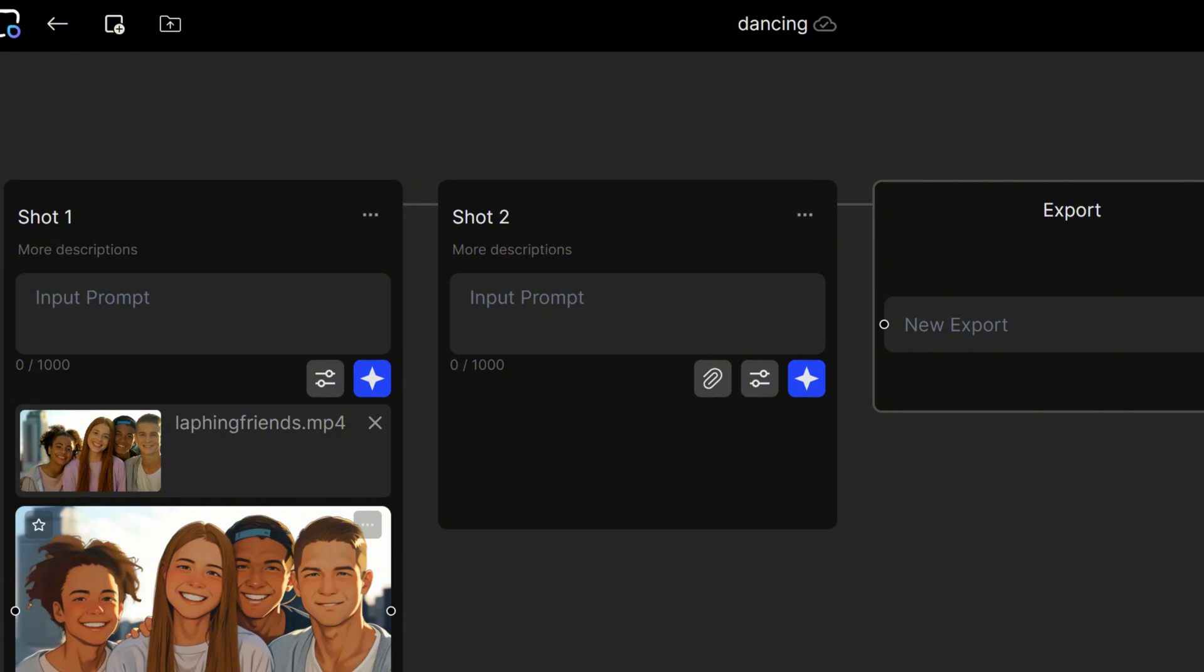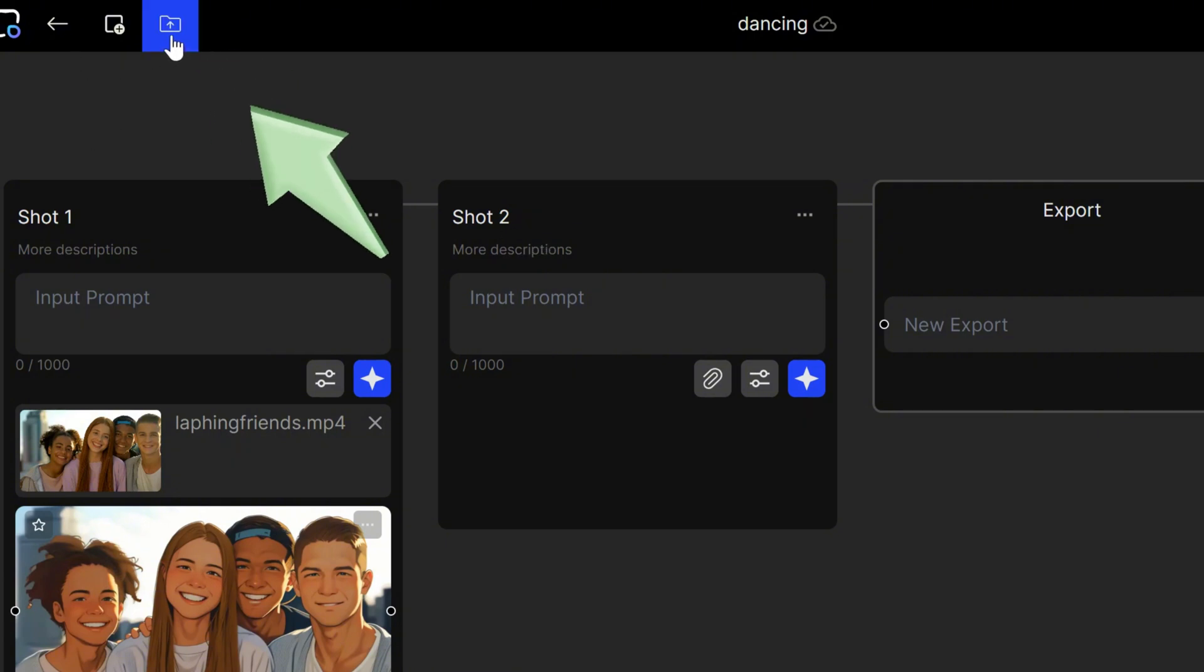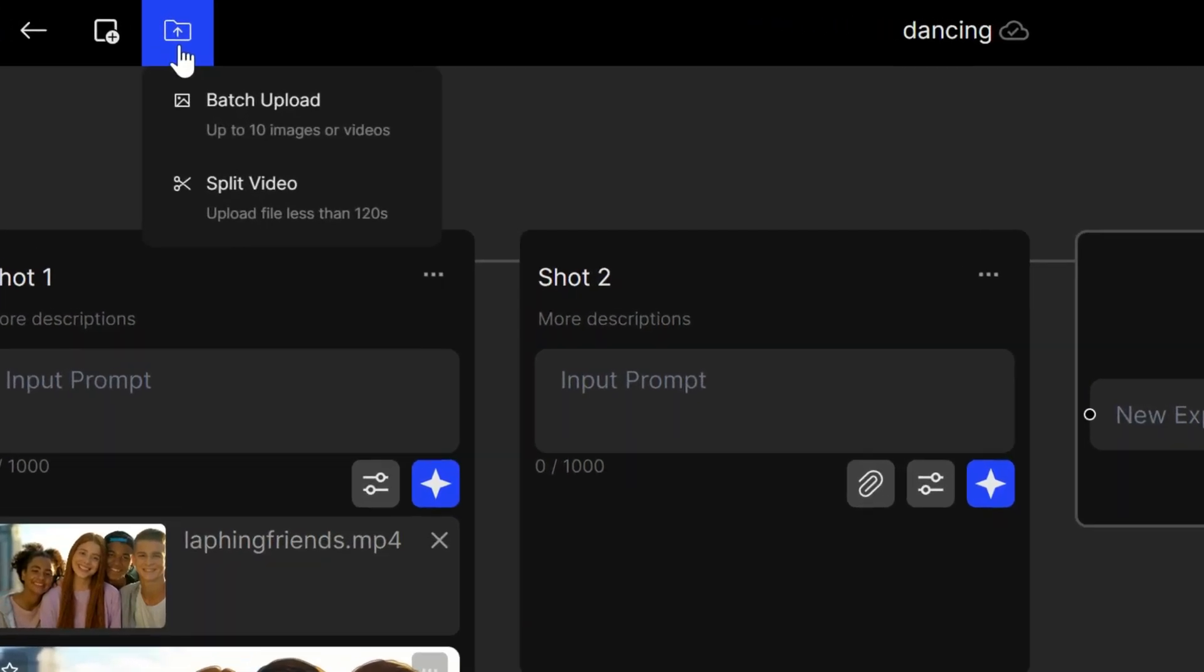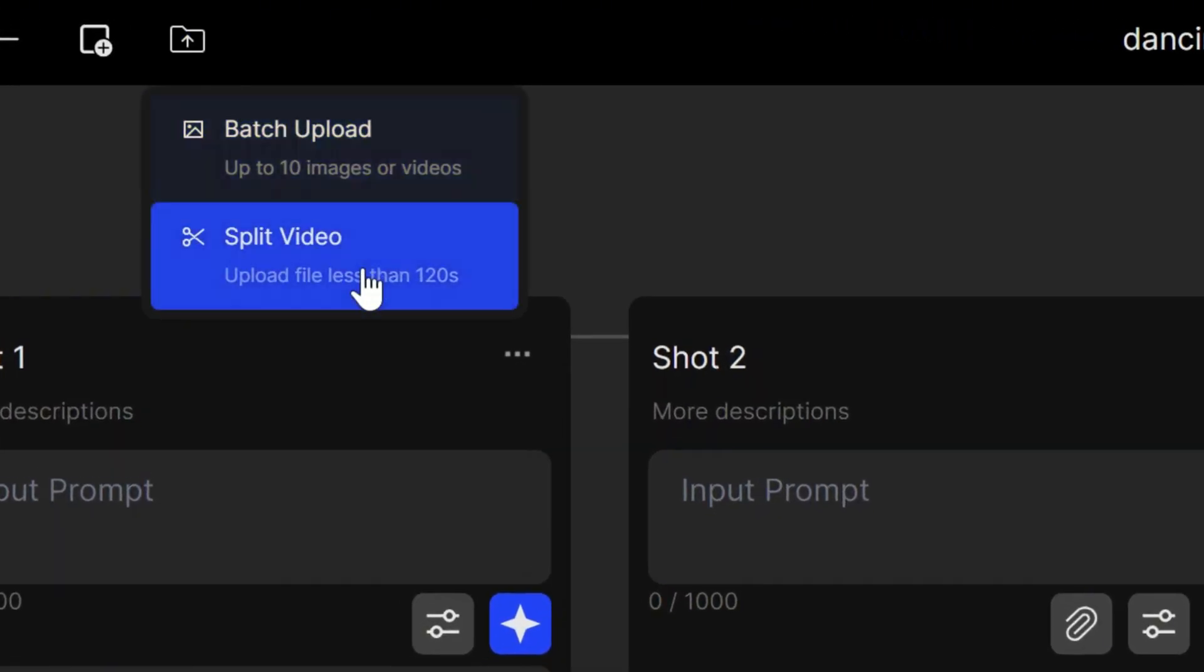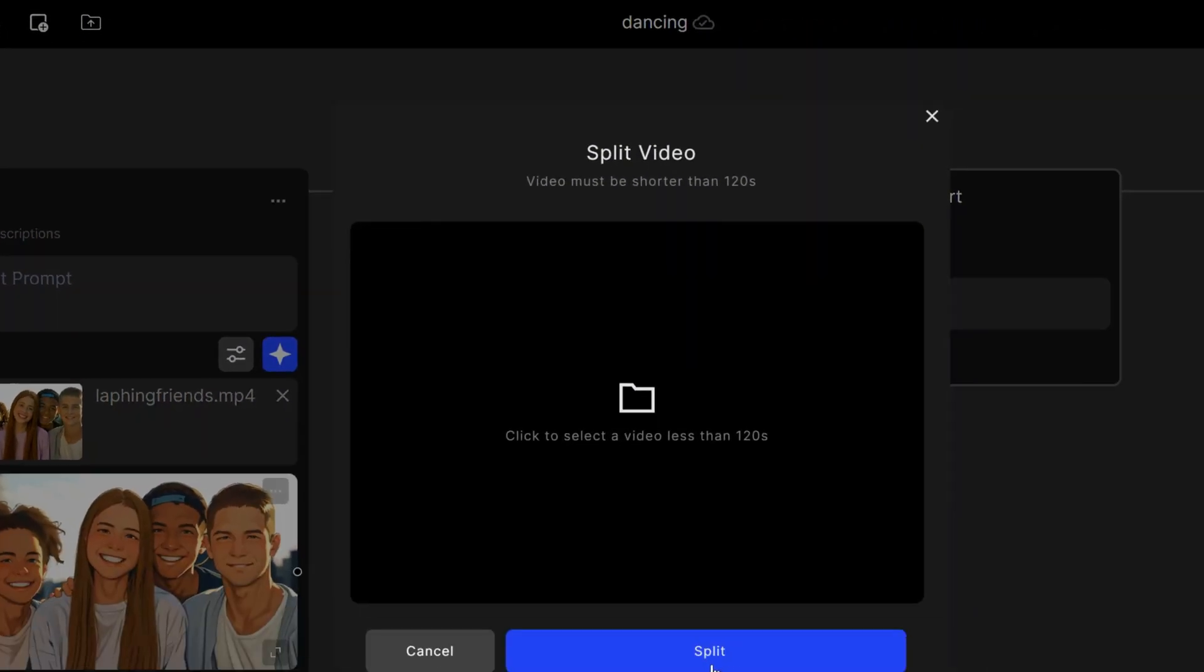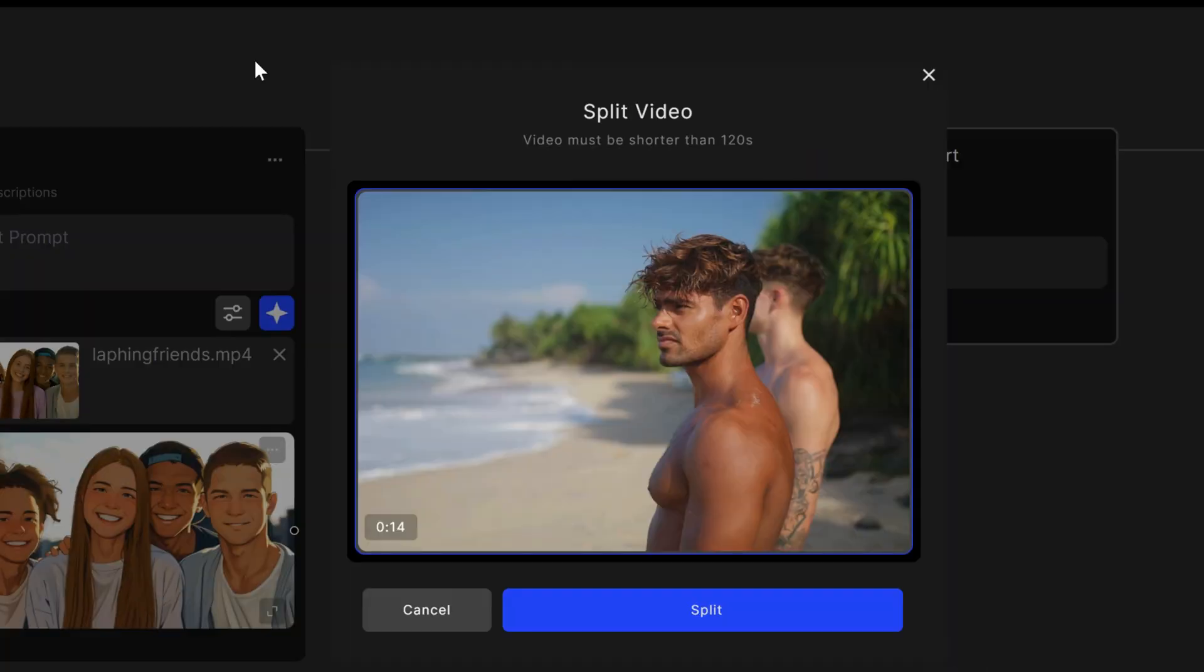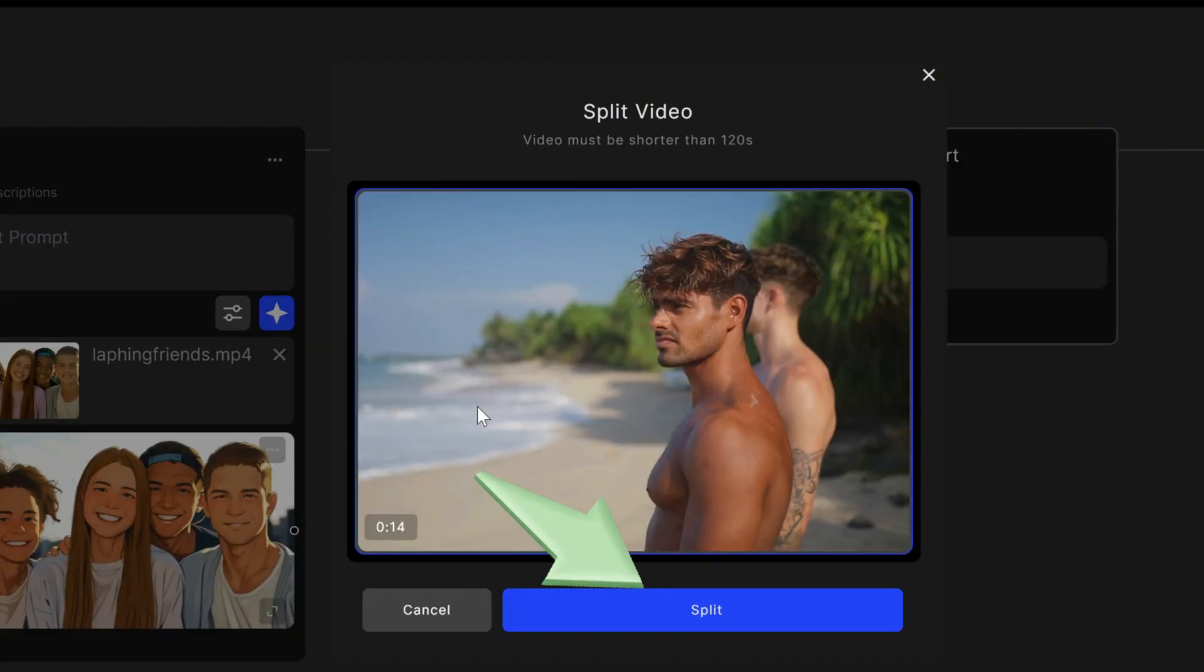If you want to upload a video more than 10 seconds, click the icon on the top left corner of the page and select Split Video. Upload your video and the AI will split it into several shots based on its length.